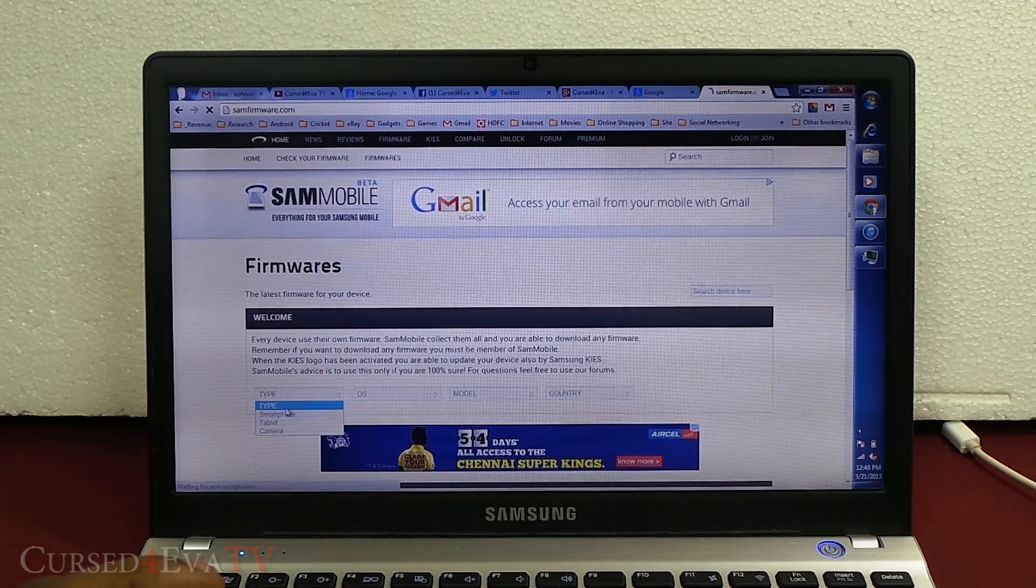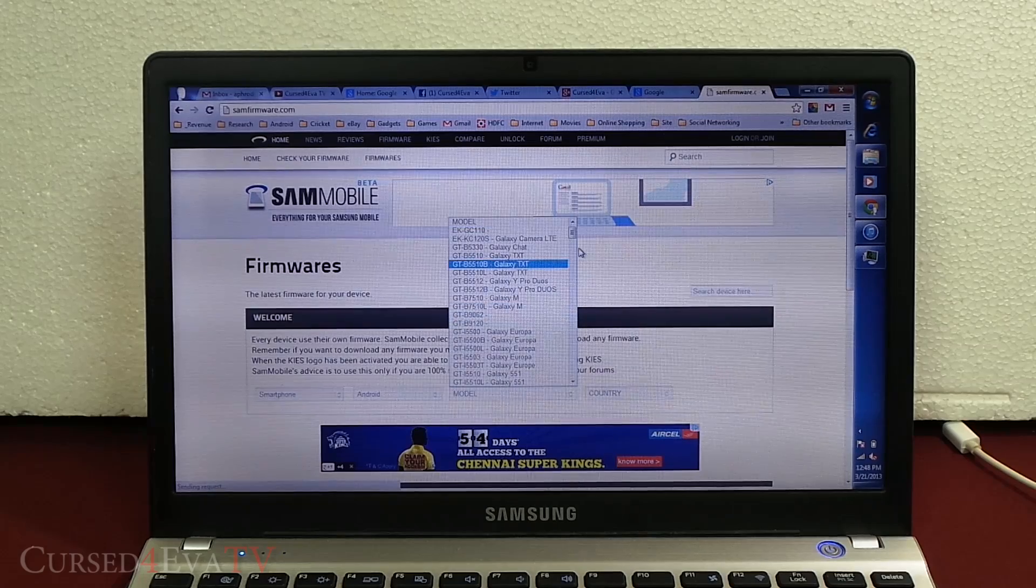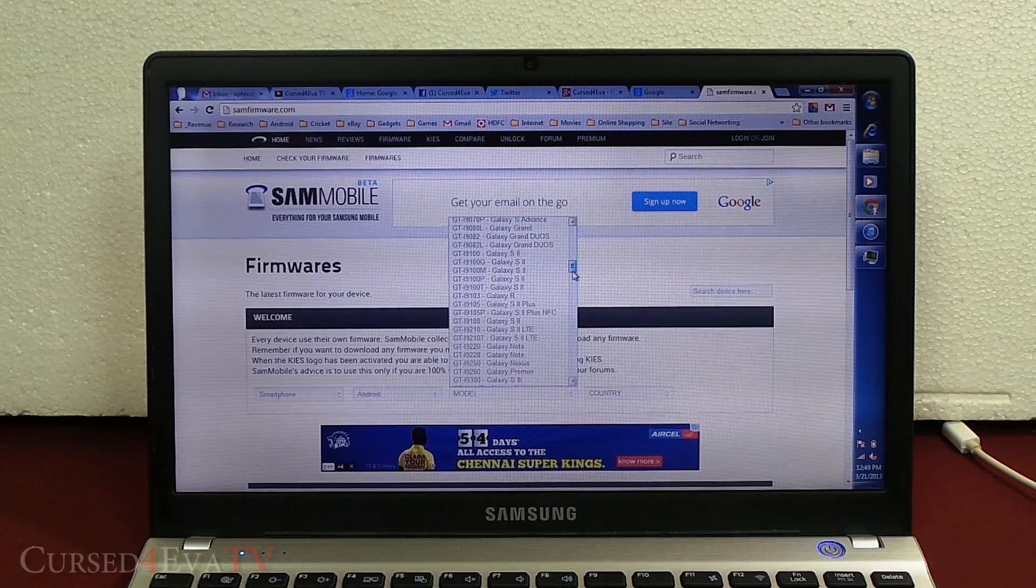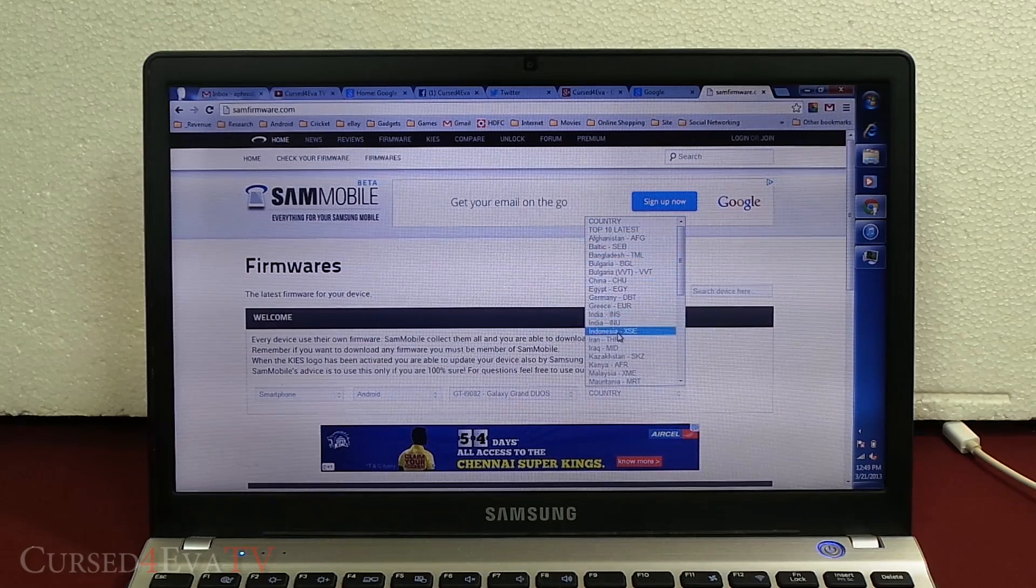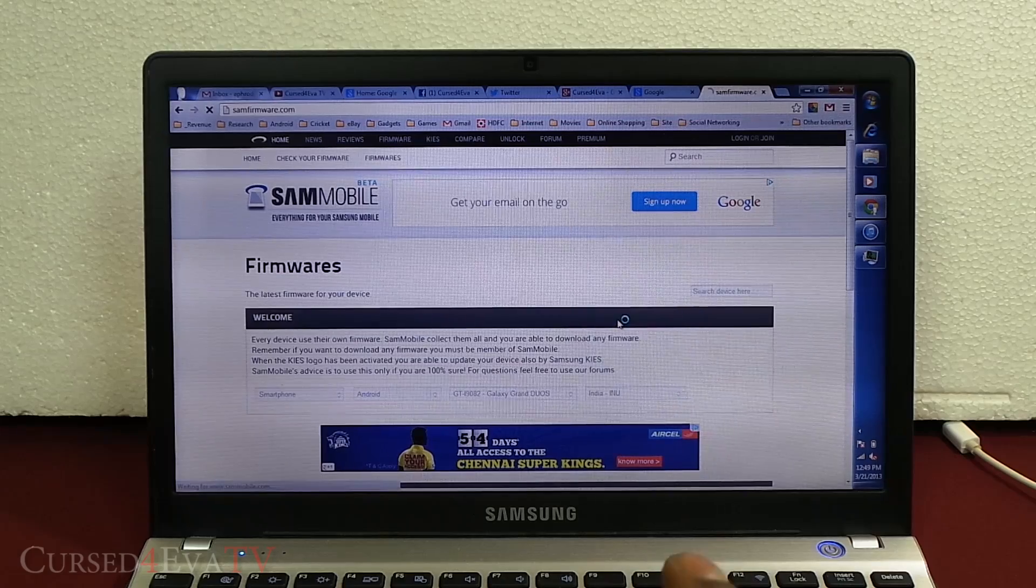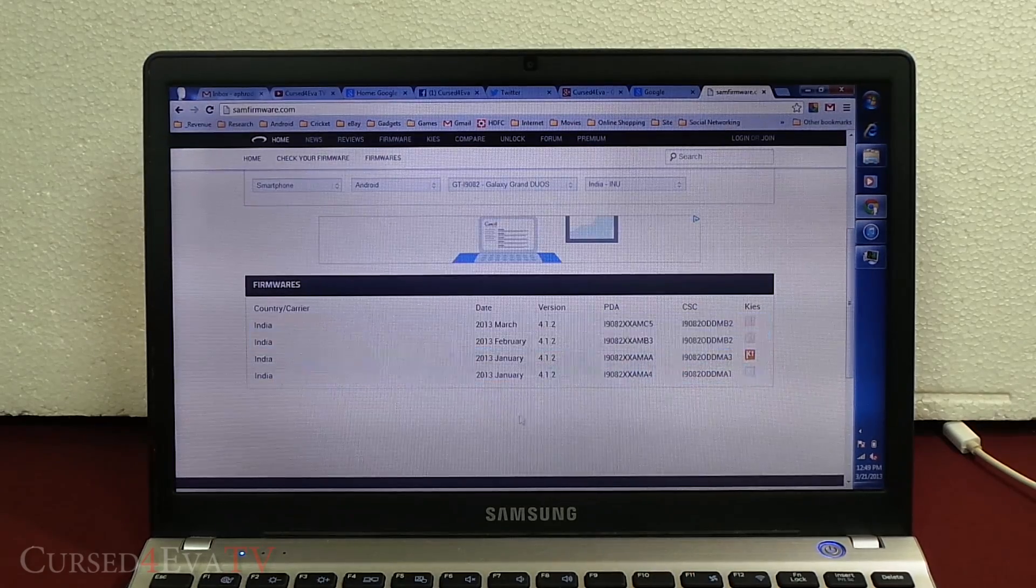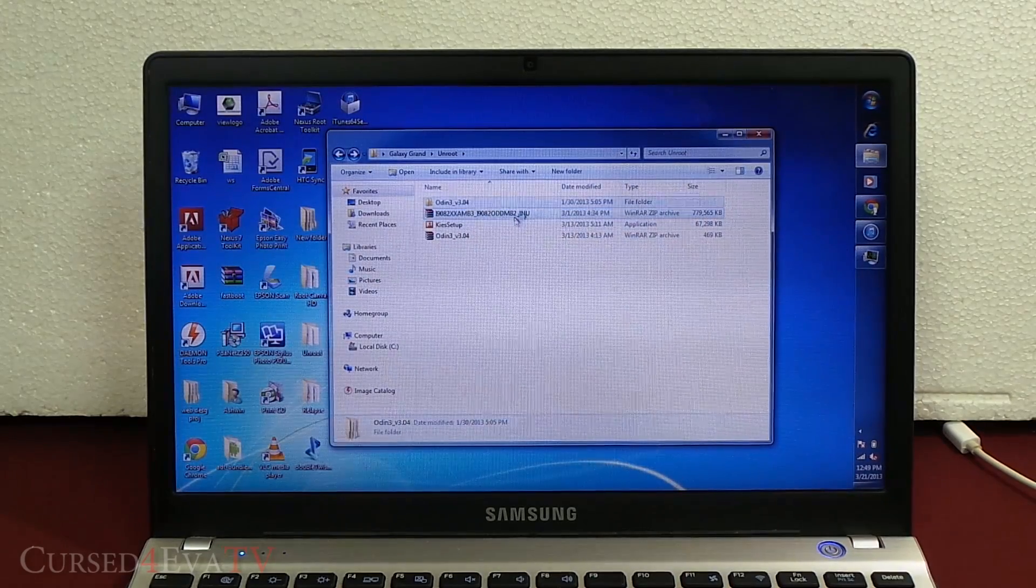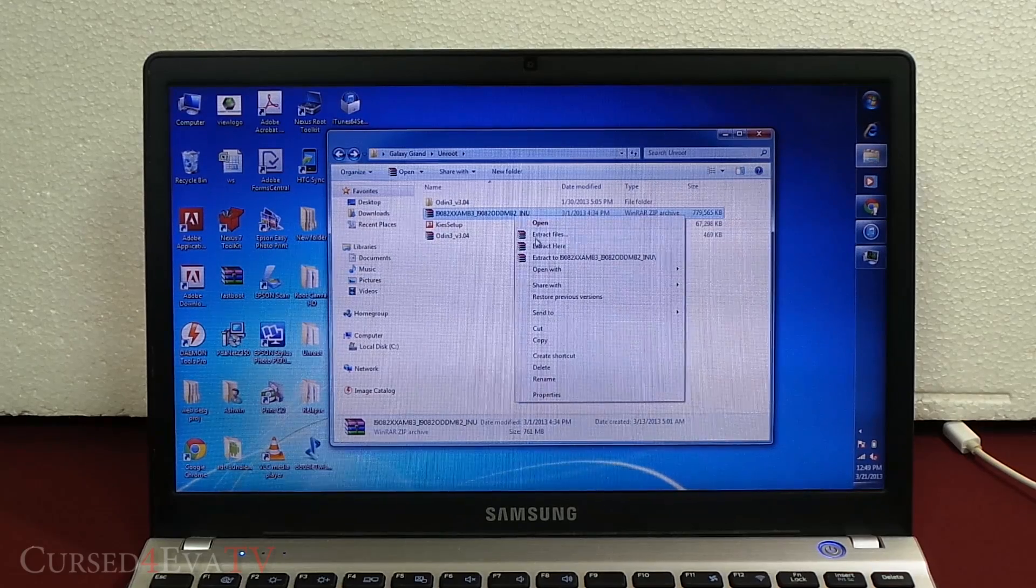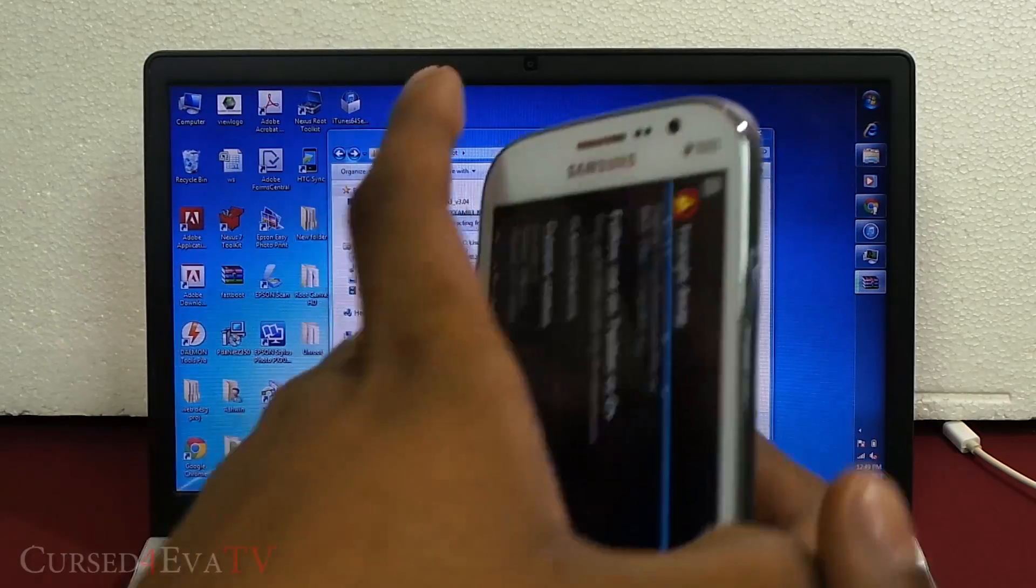Link three will take you to samfirmware.com. Over here, click on firmwares. Under type, select smartphone OS Android and search for i9082. There you have it, Galaxy Grand Duos. Now select the relevant country, whatever your country is. I'm selecting India. There are these firmwares, just select the latest firmware and download it. You will get a zip file, so right click on the zip file and extract it.